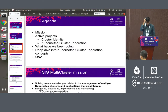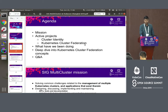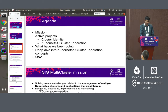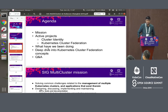Coming to the agenda for today: we'll cover the mission, which has been spoken about on various occasions but we reiterate for the benefit of the audience. We'll talk about the active projects under the SIG — not an exhaustive list, but the ones we have been actively involved in. We'll also cover recent work and give a deep dive into cluster federation concepts, followed by an interactive Q&A session.